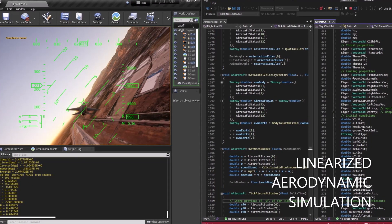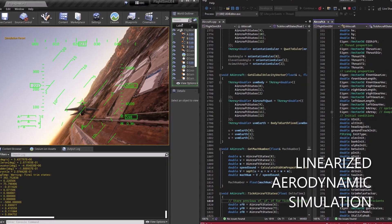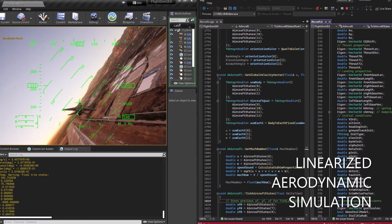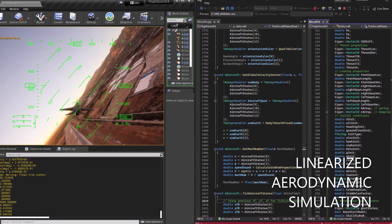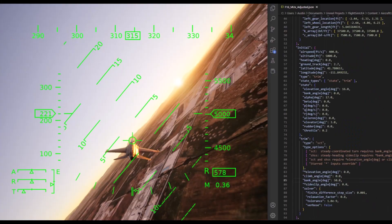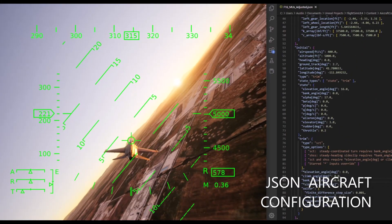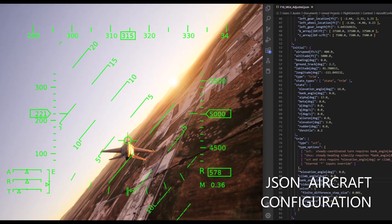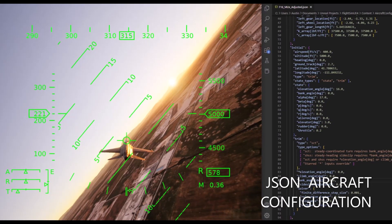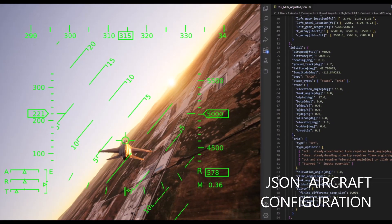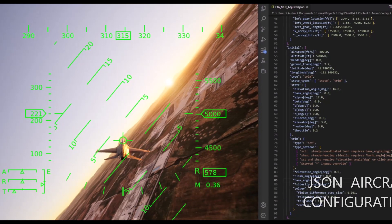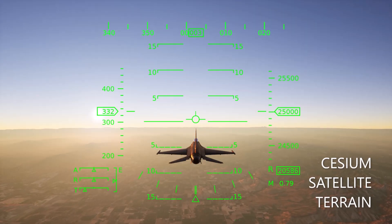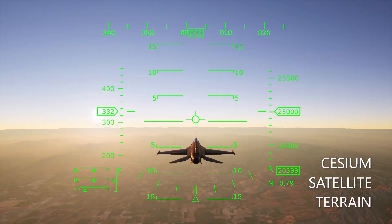The aircraft's state is determined each frame using a rigid-body linearized physics model fully implemented in C++. The aircraft's mass properties, aerodynamic model, and initial trim conditions are configured using a flexible and easily swappable JSON file.